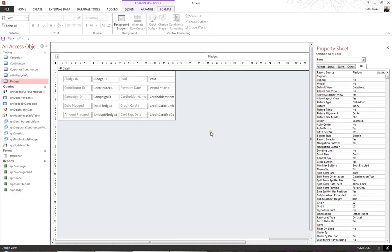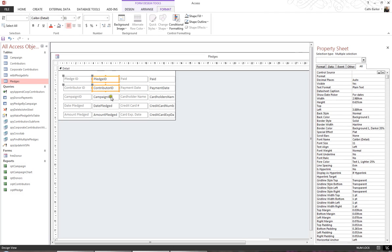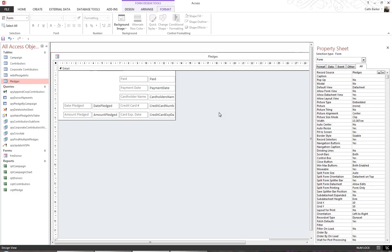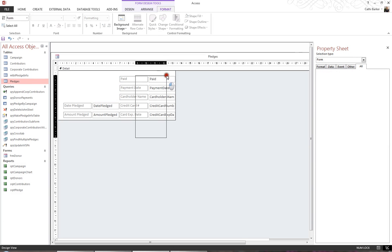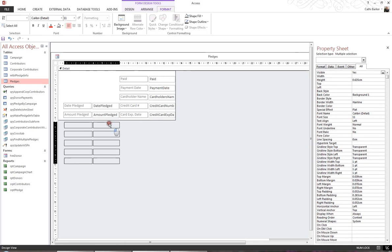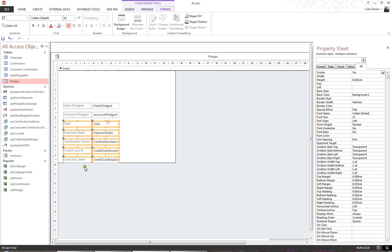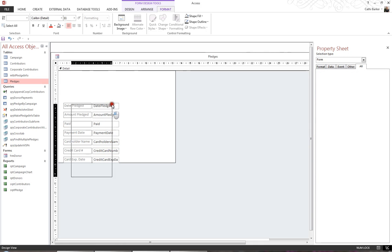Delete certain fields. For example, I want to delete Pledge ID, Contributor ID, and Campaign ID. I hold the Ctrl key, select the three fields, and press Delete. The labels will go with them. I can then move these fields on the right-hand side, put them immediately below, and move all these fields up. That's the layout of my datasheet.